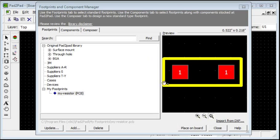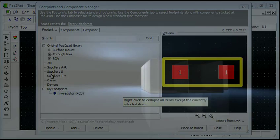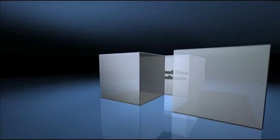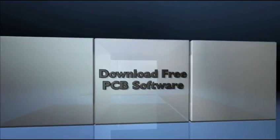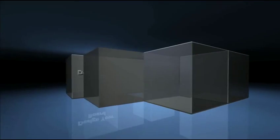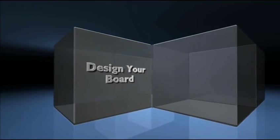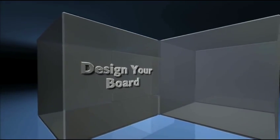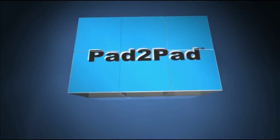In Pad2Pad, you can create footprints using several different methods.